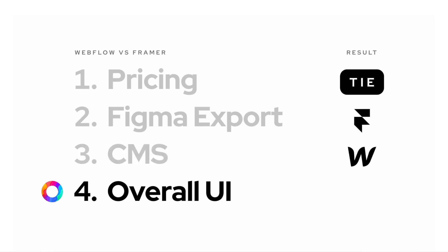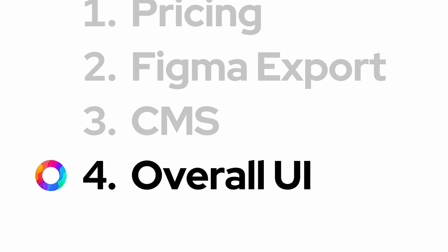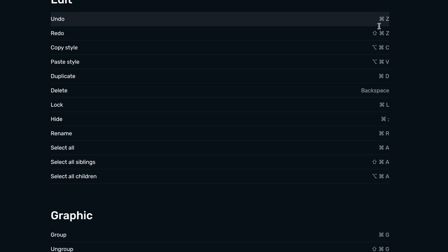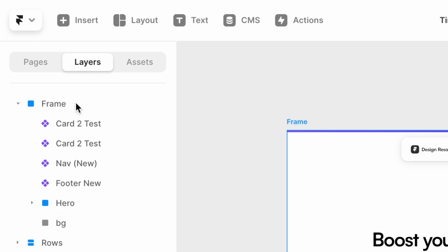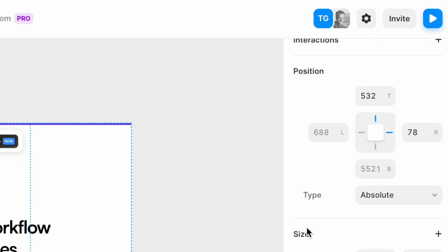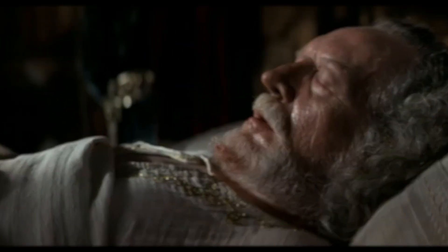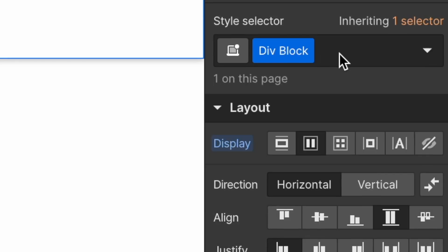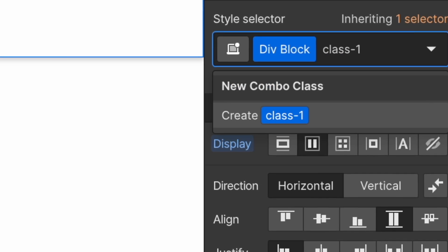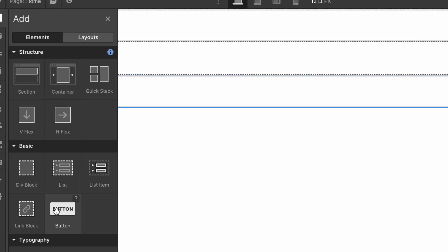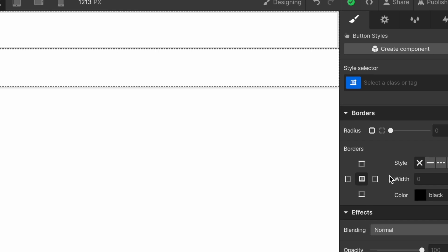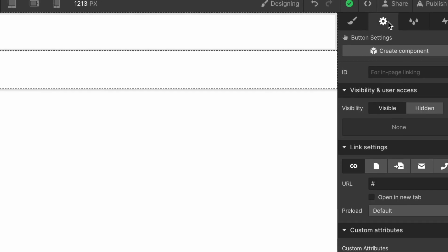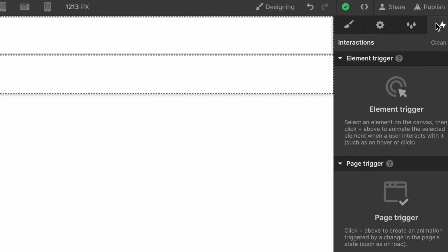Now, we already kind of covered that Framer feels like Figma. Hotkeys are similar, features are located in familiar places, and the overall design experience is so free. Freedom! A perfect tool for designers. In comparison, Webflow's UI with its classes, its drag-and-drop design experience, and its overall feature richness is perfectly suited for developers.